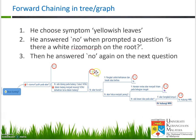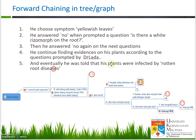When he answered no, the machine will not go to Y11 (the yes option). The no option leads to the next question: 'akar buruk'. So he continues finding evidence on his plant according to the questions prompted by Dr. Ladder. Dr. Ladder asks if the 'pangkal coklat kehitaman basah dan berbau'. He checks that particular place, and eventually he is told that his plant was infected by rotten root disease. This is forward chaining — based on the facts that Ani has.